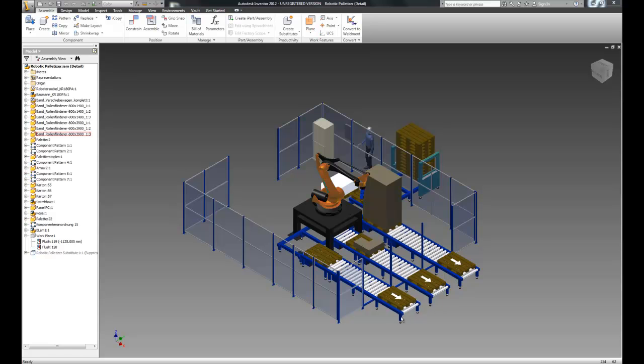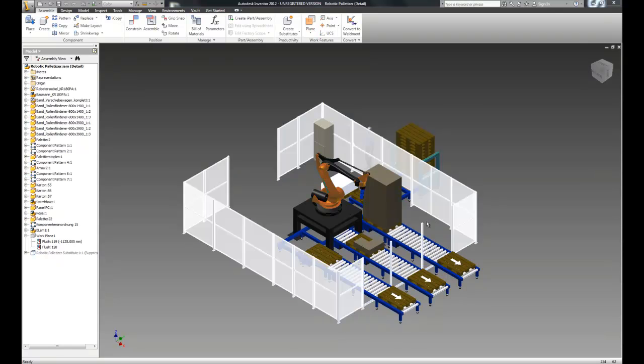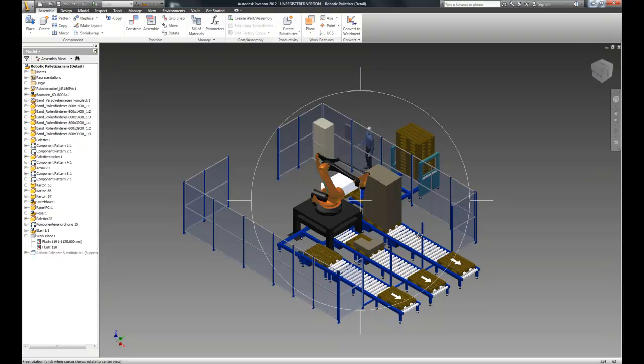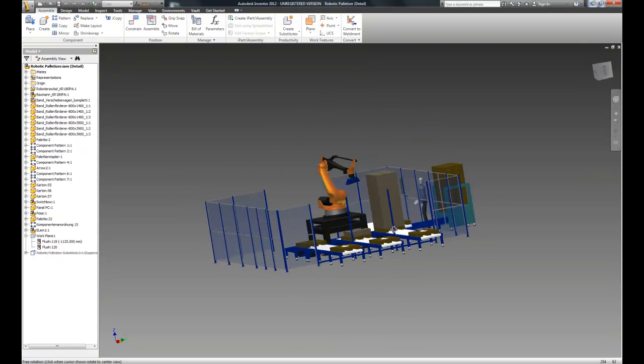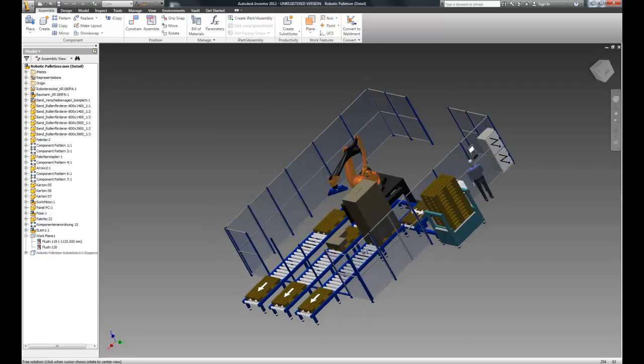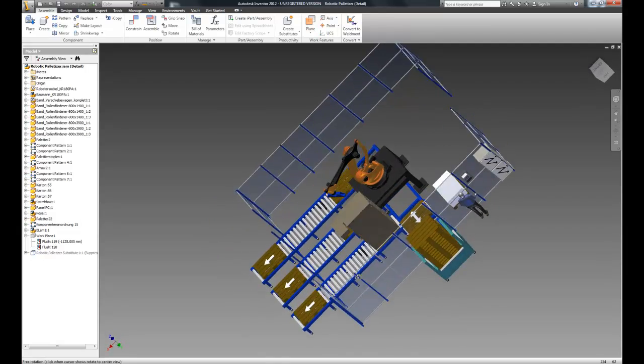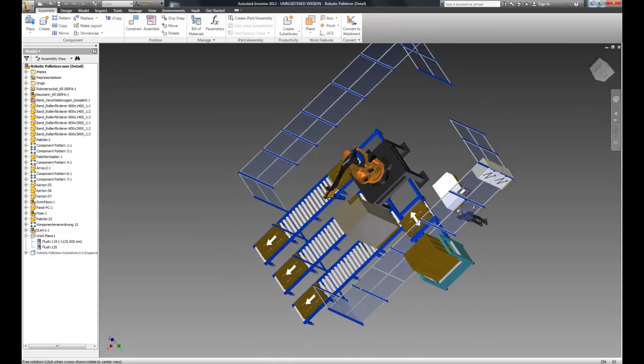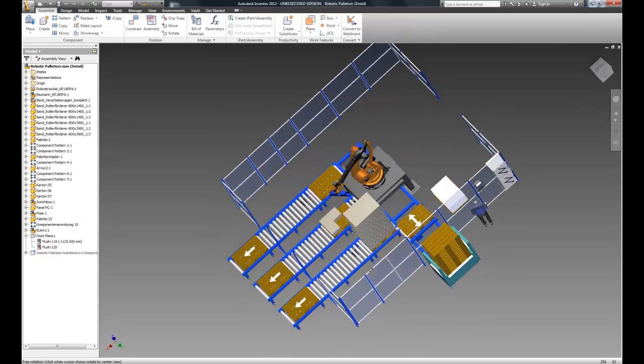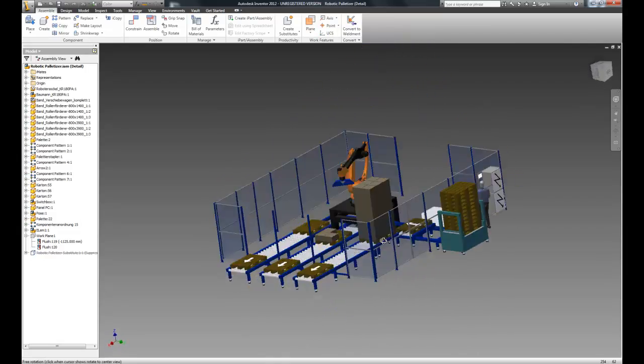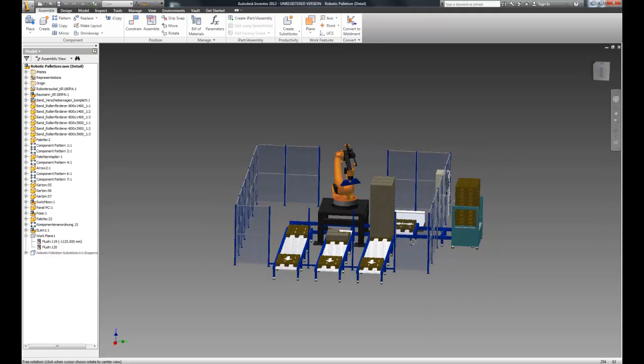In this video, we're going to build a work cell with some assets we've provided for you. In the later videos, we're going to import this into 3ds Max and I'll show you how to do some various animations with it.